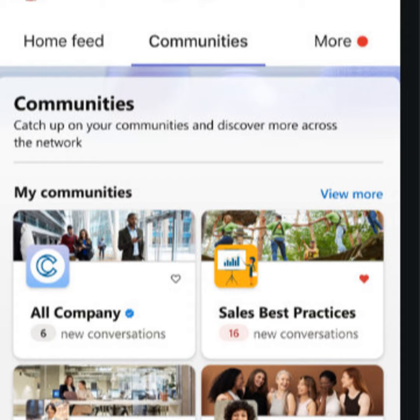Today we're evolving that application, the Communities app, to Viva Engage, and bringing into it not only those experiences powered by Yammer, but also new innovations that let people more easily share experiences and showcase their work, giving people a voice and an opportunity to really contribute to the organization.